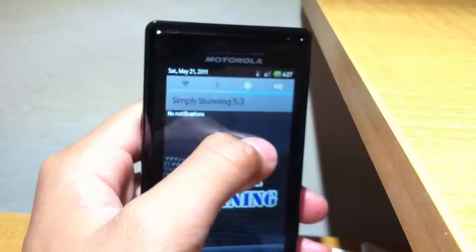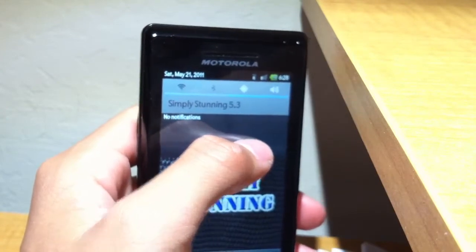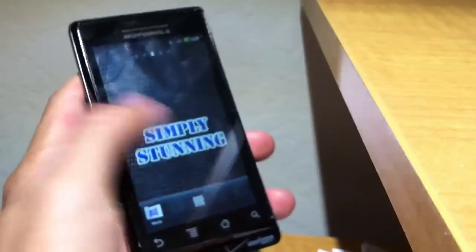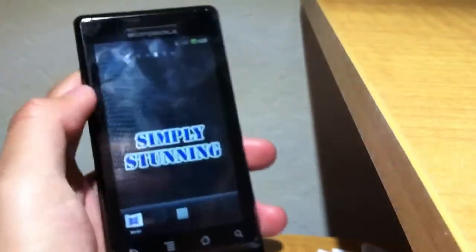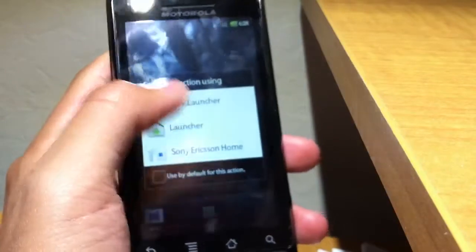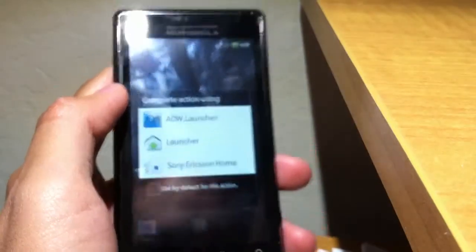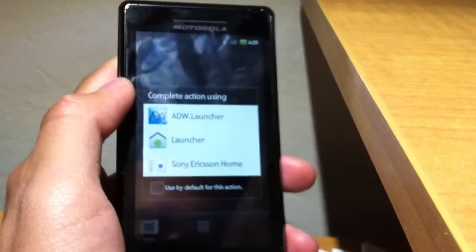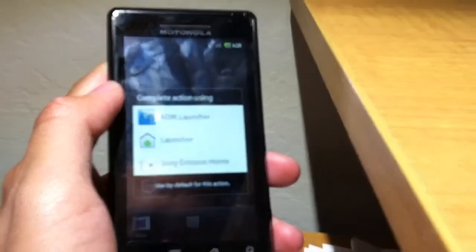As you can see, it has the Galaxy S power widgets in the notification bar. What's nice is that he included three different launchers for you to choose from: the regular launcher, ADW launcher, or Sony Ericsson launcher.